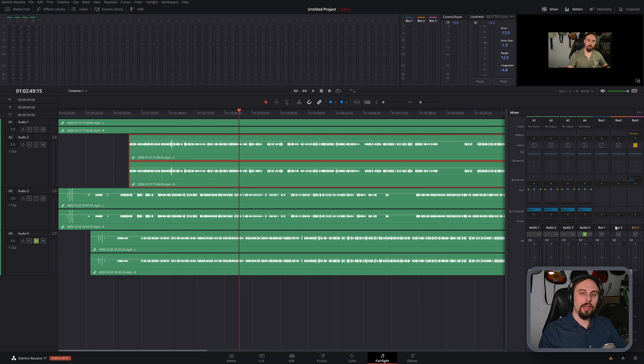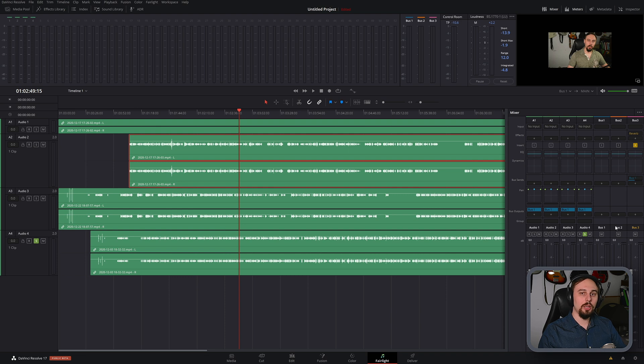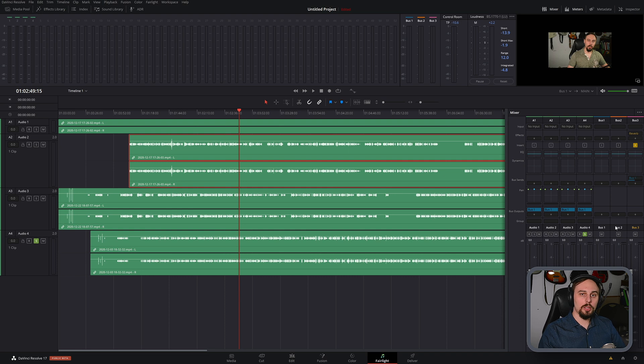All right, and there we have it. That's how you use audio buses in DaVinci Resolve. If this video was helpful, let me know in the comment section below and let me know what you'd like to see in future videos. I want to create content that you want to see. So let me know what it is that you want to see. And until next time, I'll catch you guys all in the next video. Bye now.